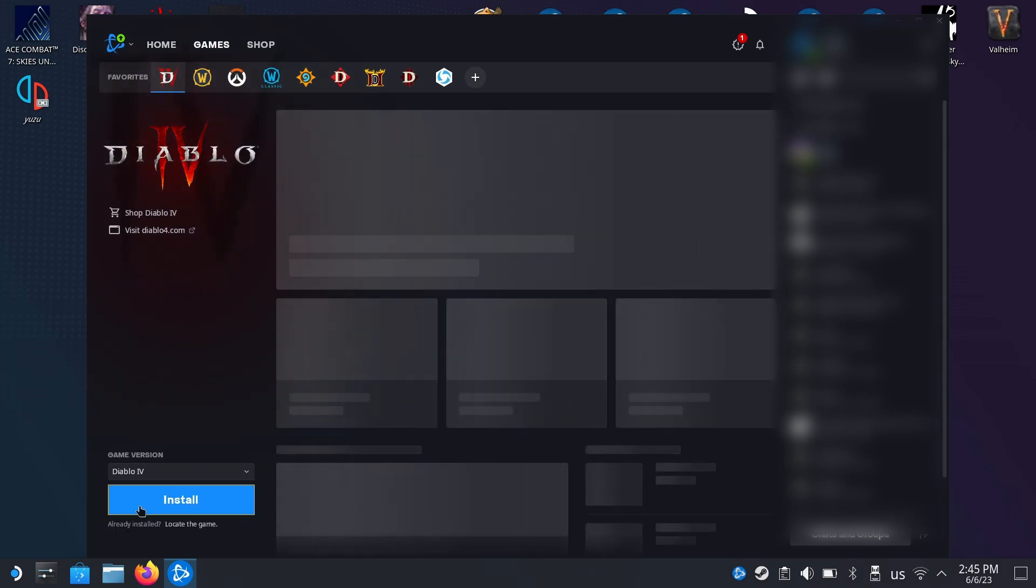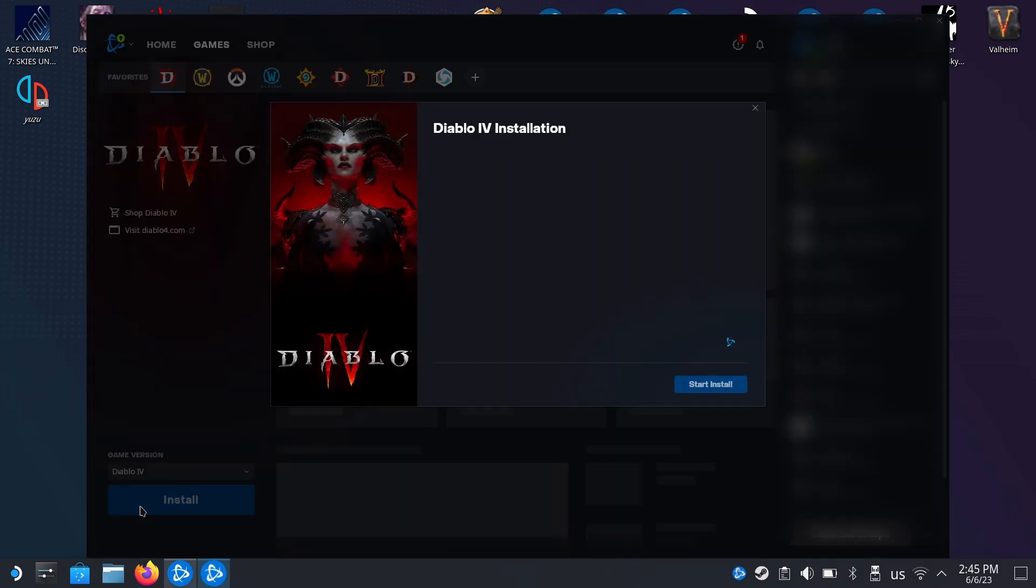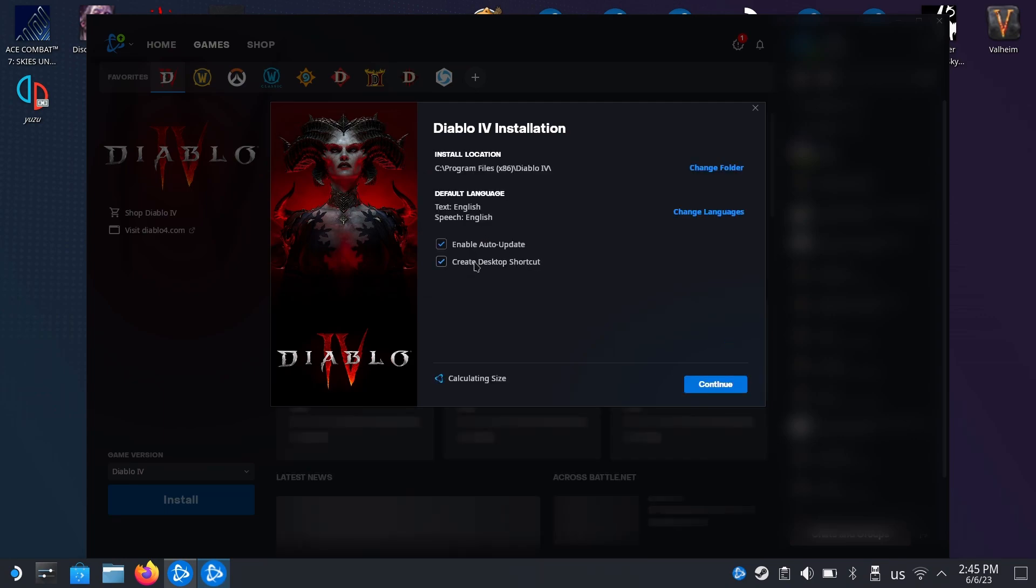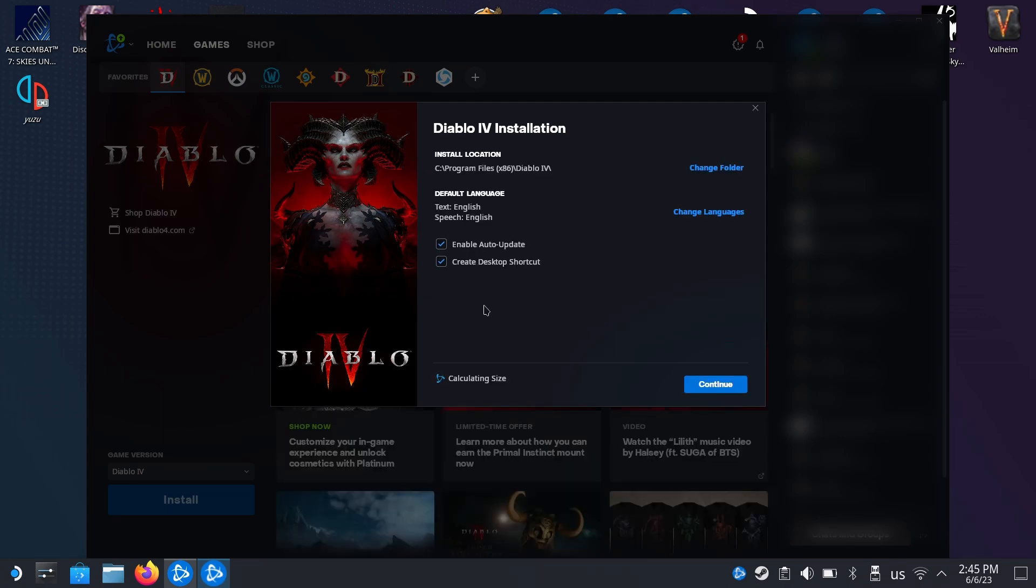That would be it. You press here on Diablo and you just go and install it as you would on a normal desktop PC. On this first step, don't touch anything because it's going to get installed where it needs to get installed. Press continue.